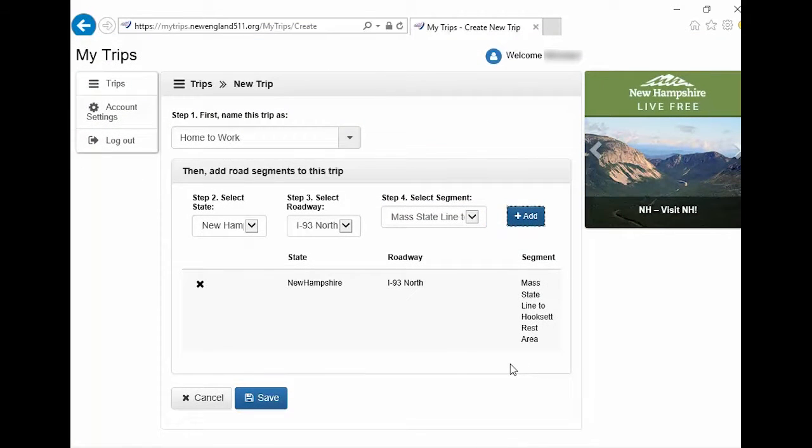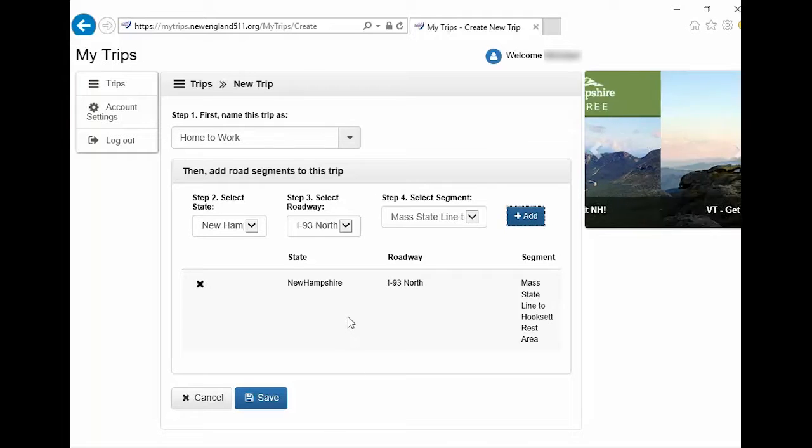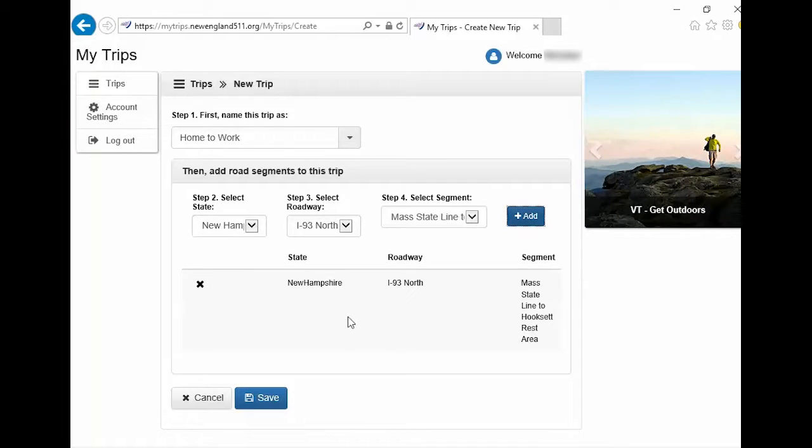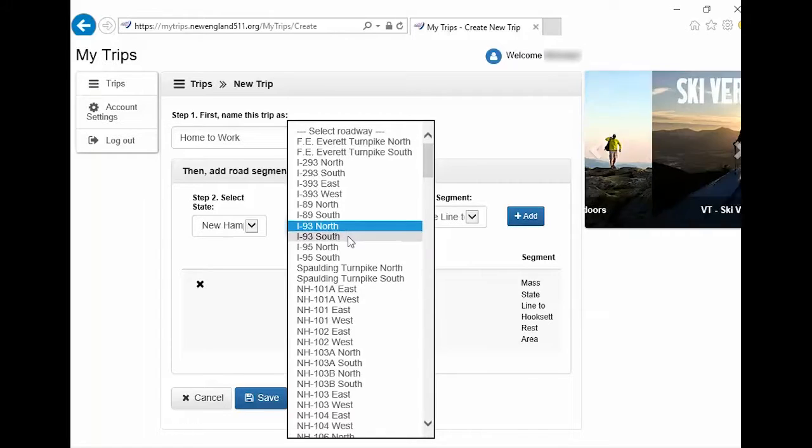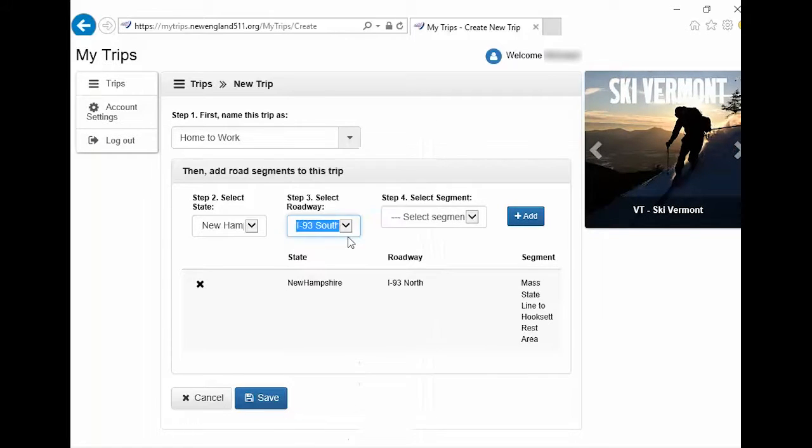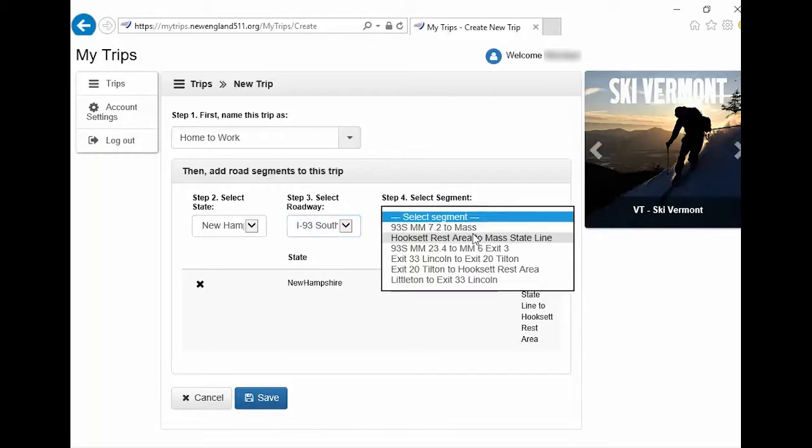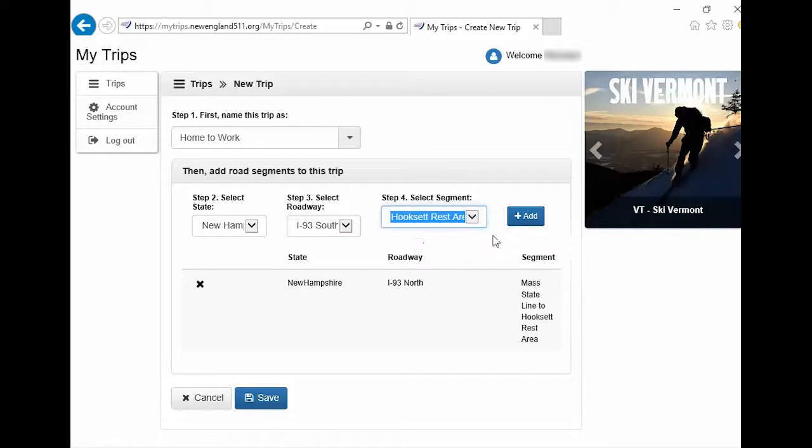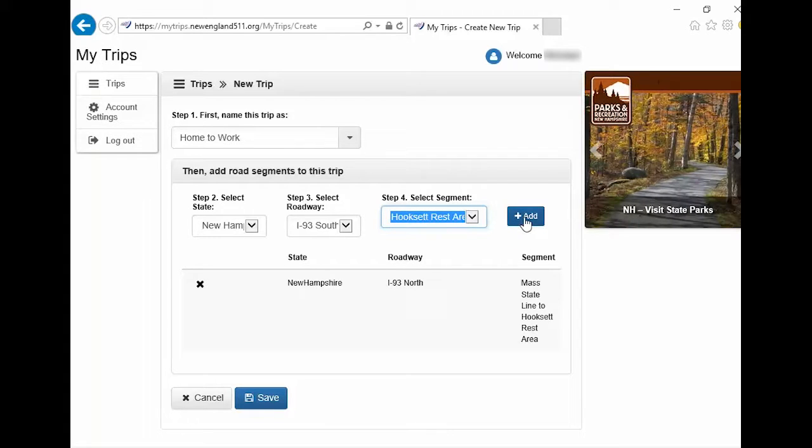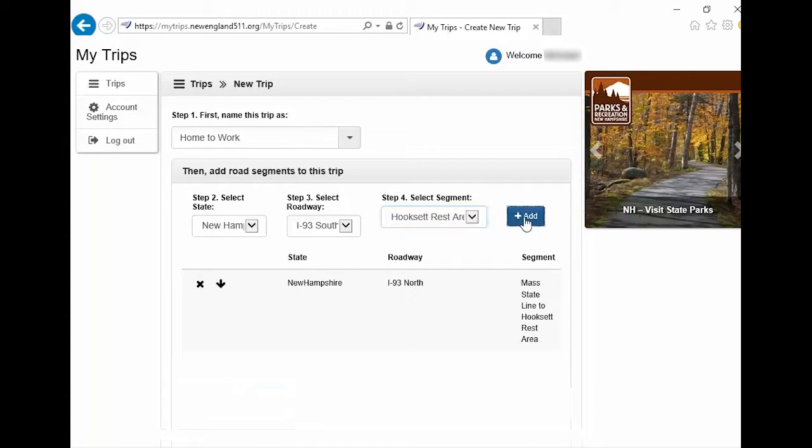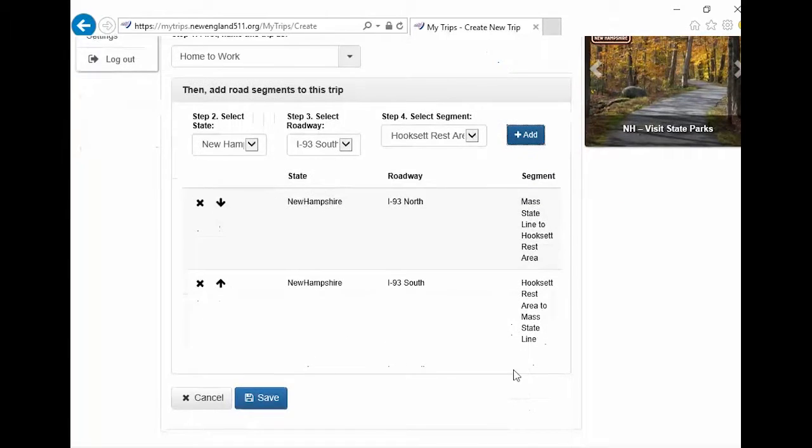You can add as many segments to this trip as you would like. Let's add another segment for the opposite direction. Click on the Select Roadway button. Select the segment. Click the Add button. Now, click the Save button.